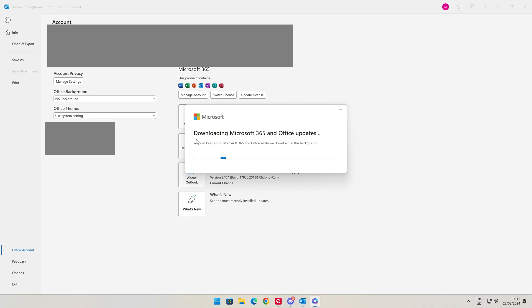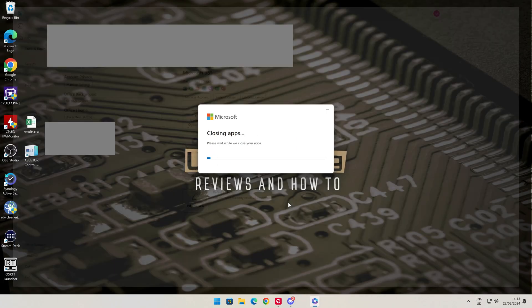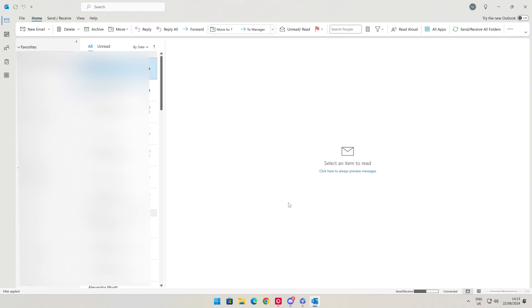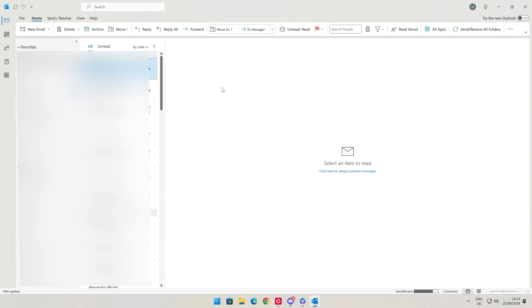It will download what is needed and update the software. You may need to close down Office, so if there's anything you need to save, obviously do that before you close. After it's finished downloading, you'll get an option to save your work before continuing. It needs to close the following app — it's going to close down Outlook — so when you're ready, click Continue. Then it's going to apply the updates and reopen Outlook. Fantastic, we've now got all that done.